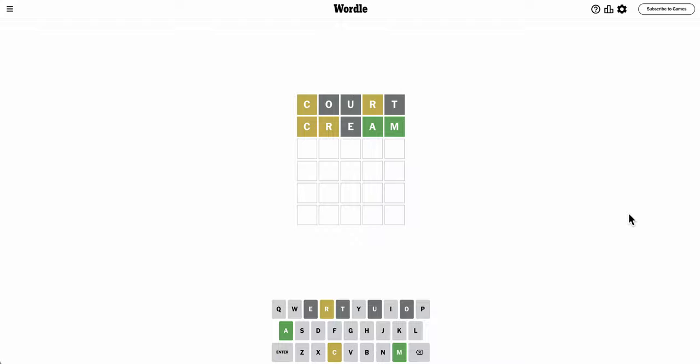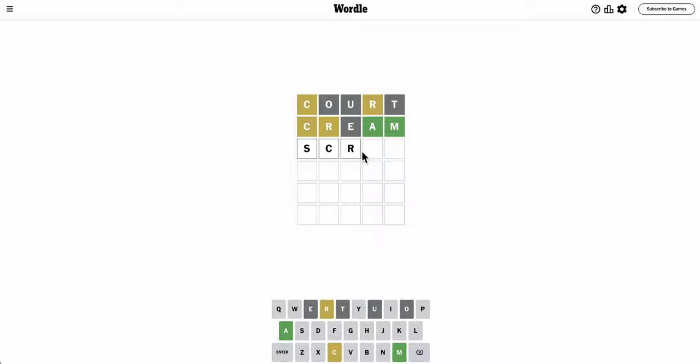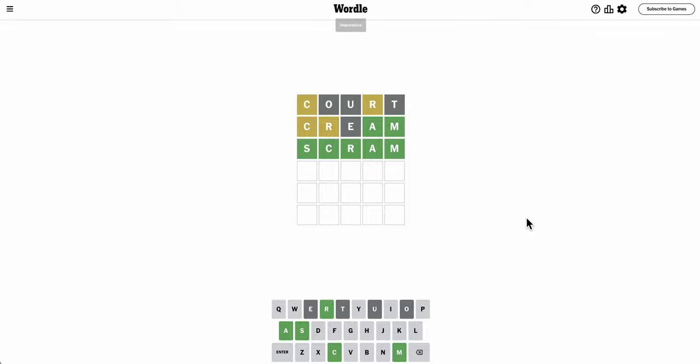R must go third. This turned out to be a really good guess, even though I repeated the C, because by elimination, R must go third. It can't be fourth or second, and the only other place for it is first or third. C has to go second or third, and if this is something C-R-A-M, about the only thing that fits I can think of is scram, and it's right. I'll take it.